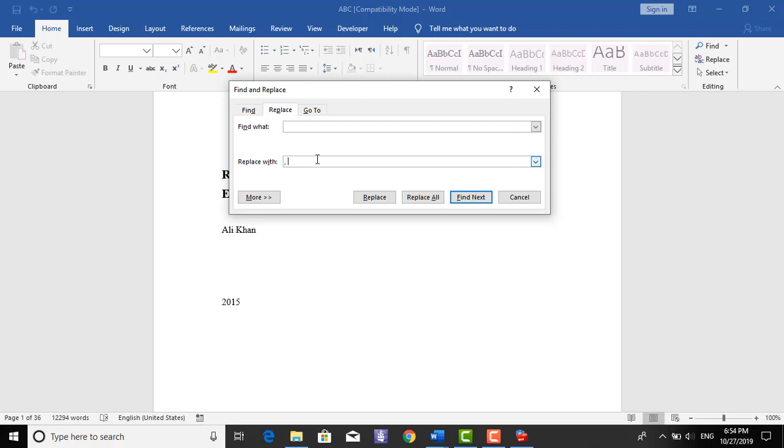It will make grammatical and spelling error. So with comma space plus space it will not make any grammatical and spelling error.